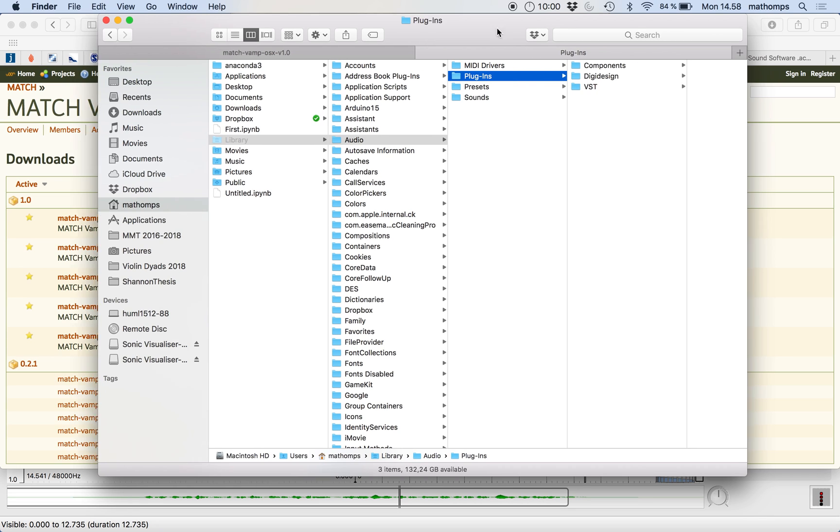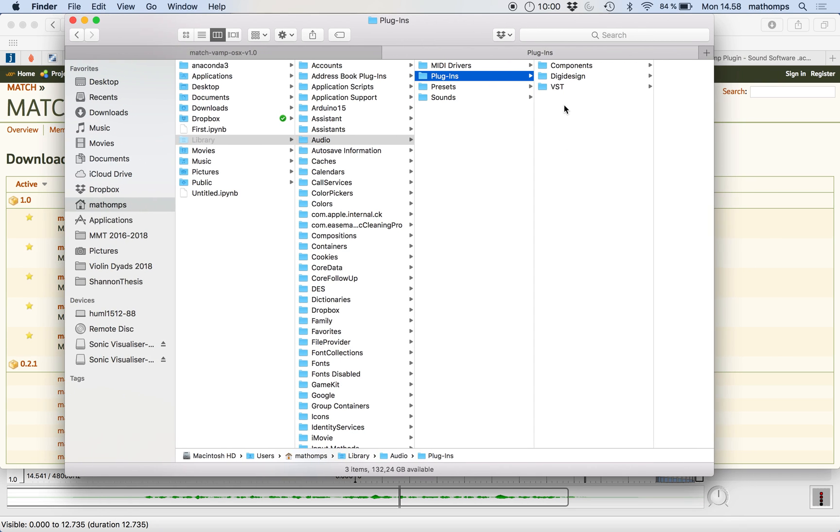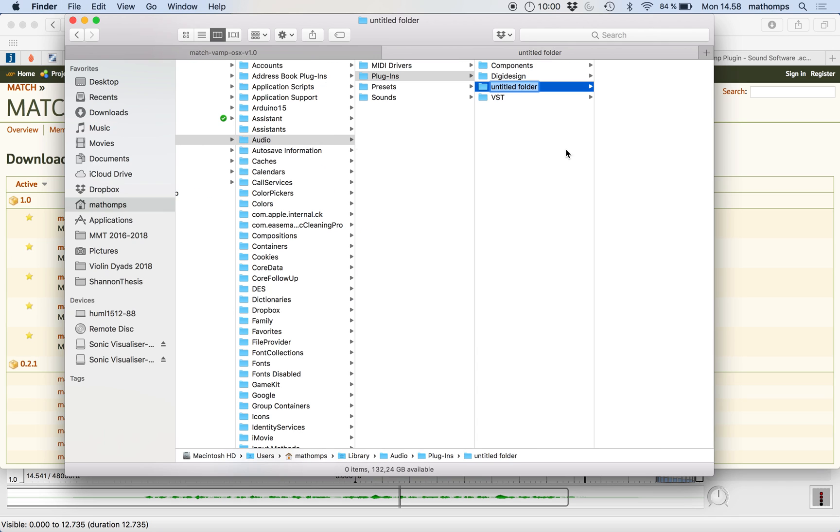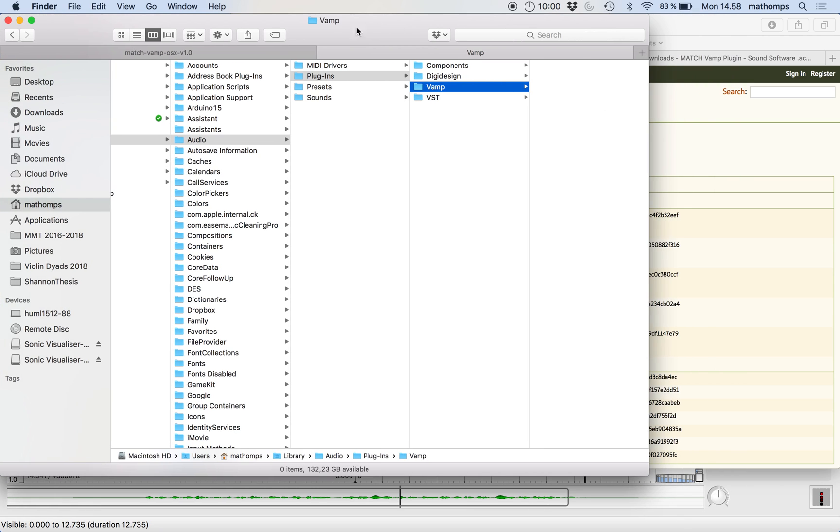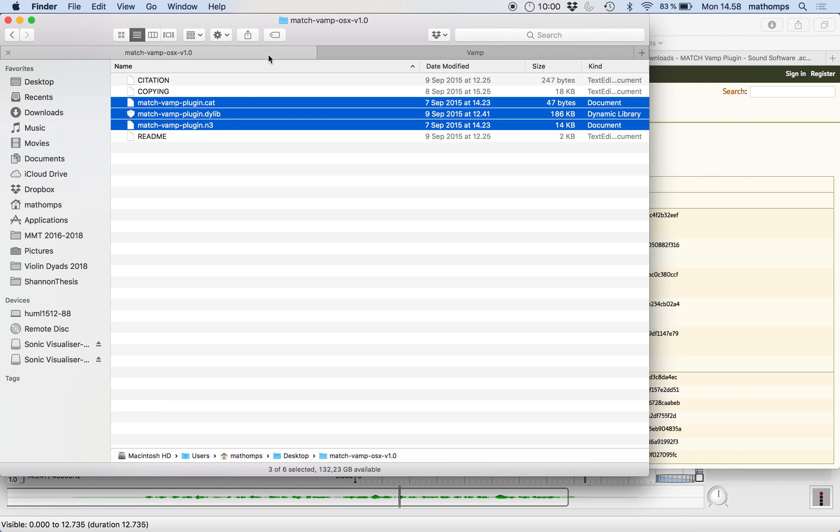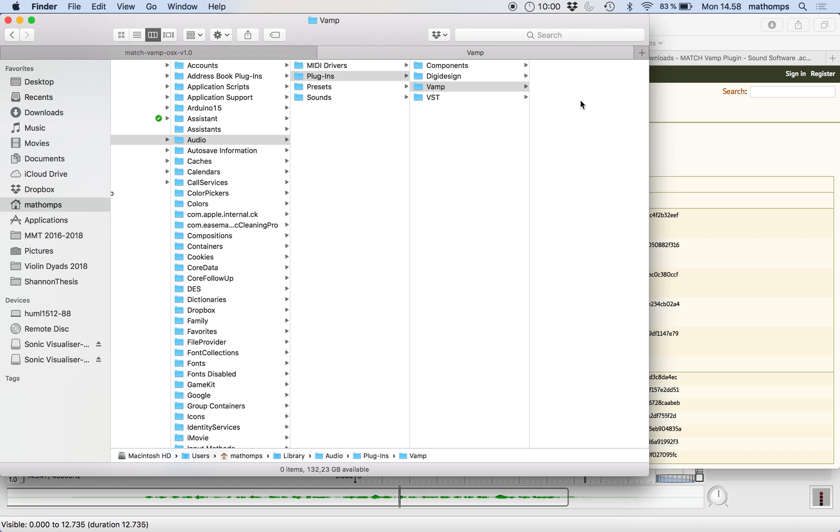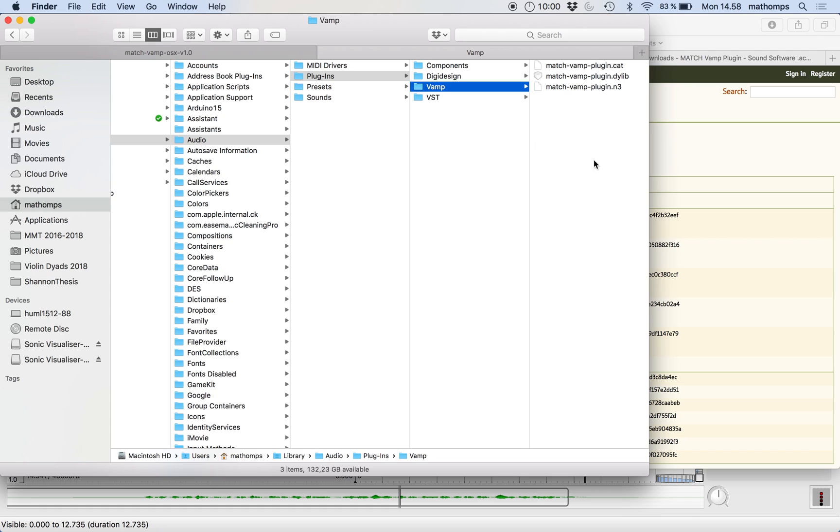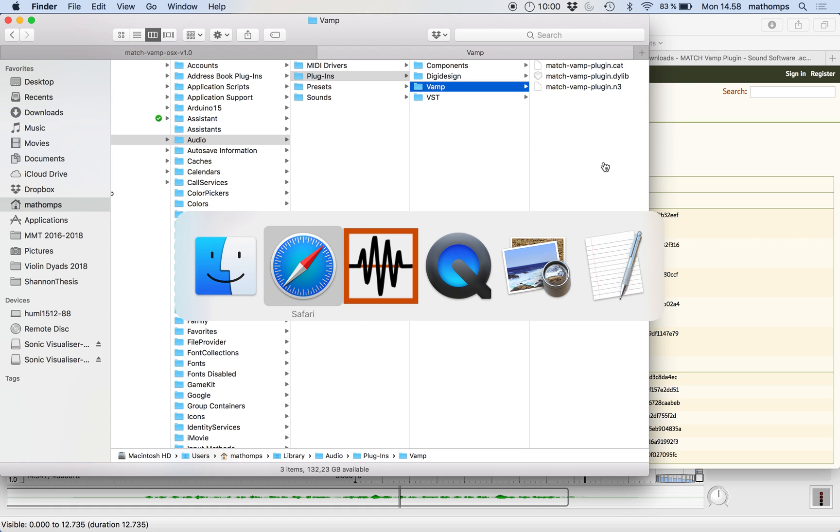So now what you're going to do, you're going to create a new folder here, under Plugins, called Vamp. Just like that. And this is the folder that you're going to copy these files into. Okay, here we go. That's good.